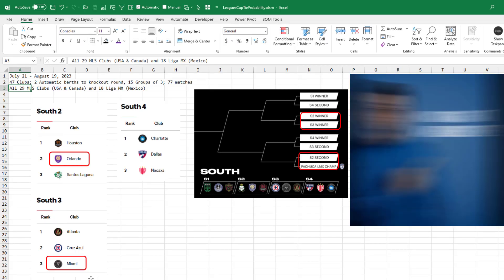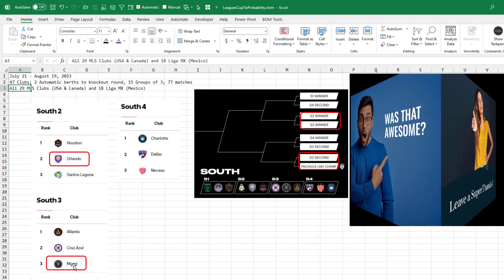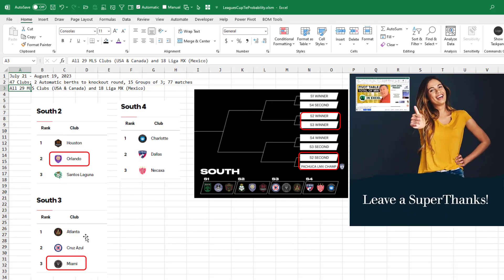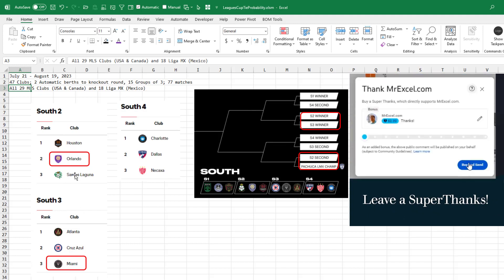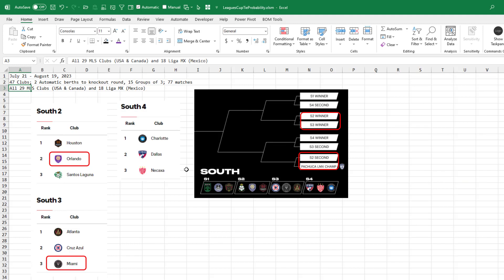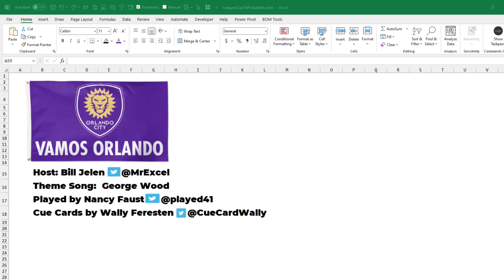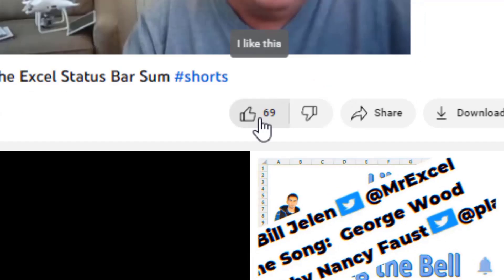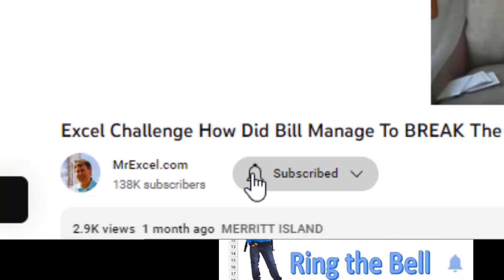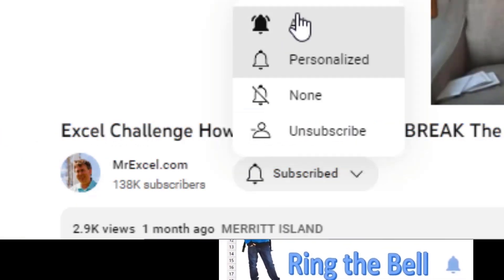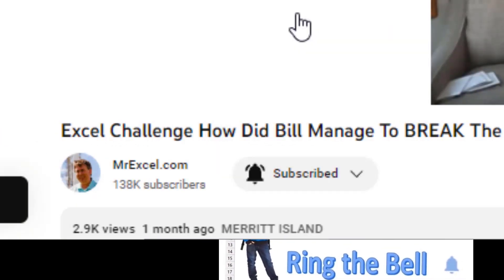Very interesting possibility if Messi brings Miami up into first or second in his group. A chance for one of these three teams to get to see Messi or one of these three teams if Miami finishes second. That adds a lot of interest for those clubs because if you manage to get a home match against Miami with Messi in his third game in the MLS, that is a guaranteed sellout, isn't it? Vamos Orlando. Hopefully we will win out and have a chance to have Messi at our home stadium. I want to thank you for stopping by. We will see you next time for another netcast from MrExcel. If you like these videos, please down below like, subscribe and ring the bell. Feel free to post any questions or comments down in the comments below.